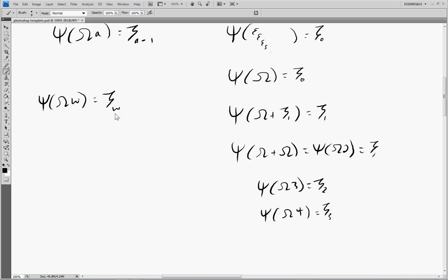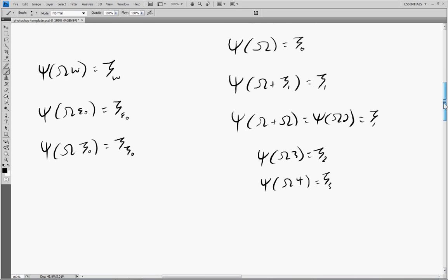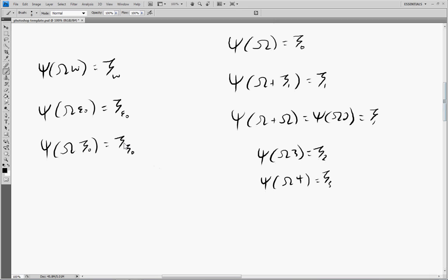A note: the reason we don't put a minus 1 here is because this is an infinity, and infinity minus 1 is still just infinity. Moving on, we can do ψ(Ω·ε₀) = ζ_ε₀. We could even plug in ψ(Ω·ζ₀) and get ζ_ζ₀. With this we can basically construct any kind of zeta, and create arbitrary nestings of zetas.